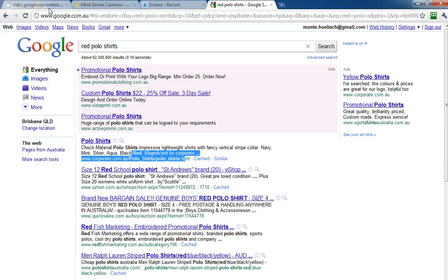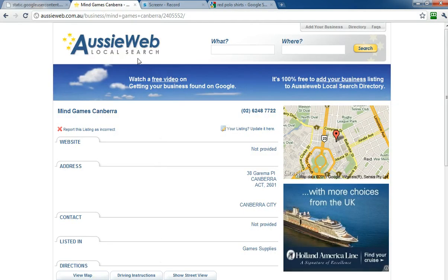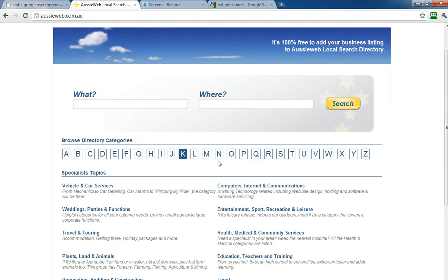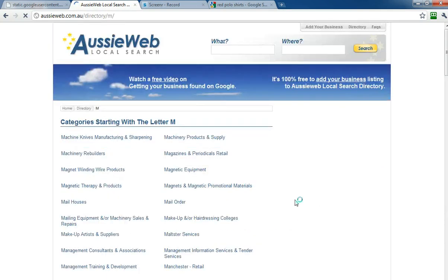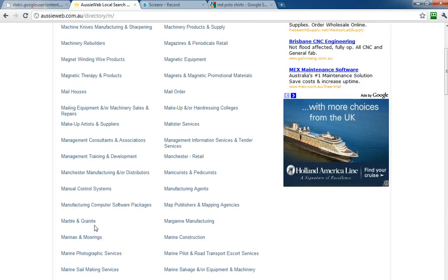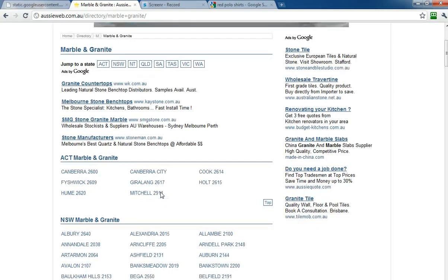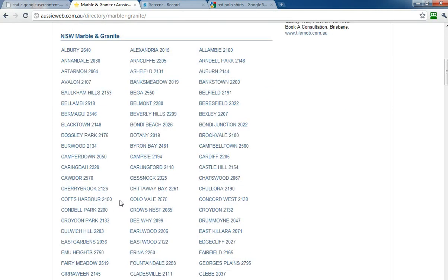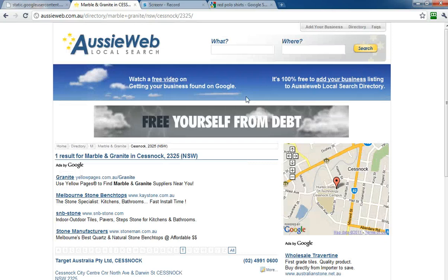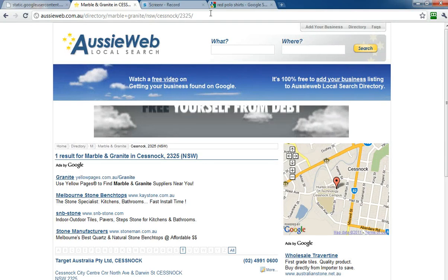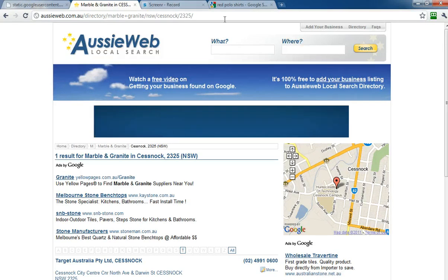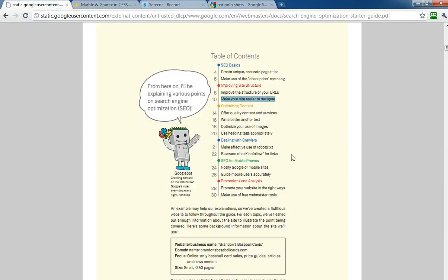The second thing that Google has talked about in this space is making your site easier to navigate. That's why we go back to the Aussie website. We've got search boxes here, but it's a directory. People can go from ABC, they can just pick a letter, then there's the categories, and they can pick the category, then in the category they can pick the state, and then from the state they can pick the suburb. It's important that you have a simple structure so that people can navigate your site quickly and efficiently without having to go through too many clicks.